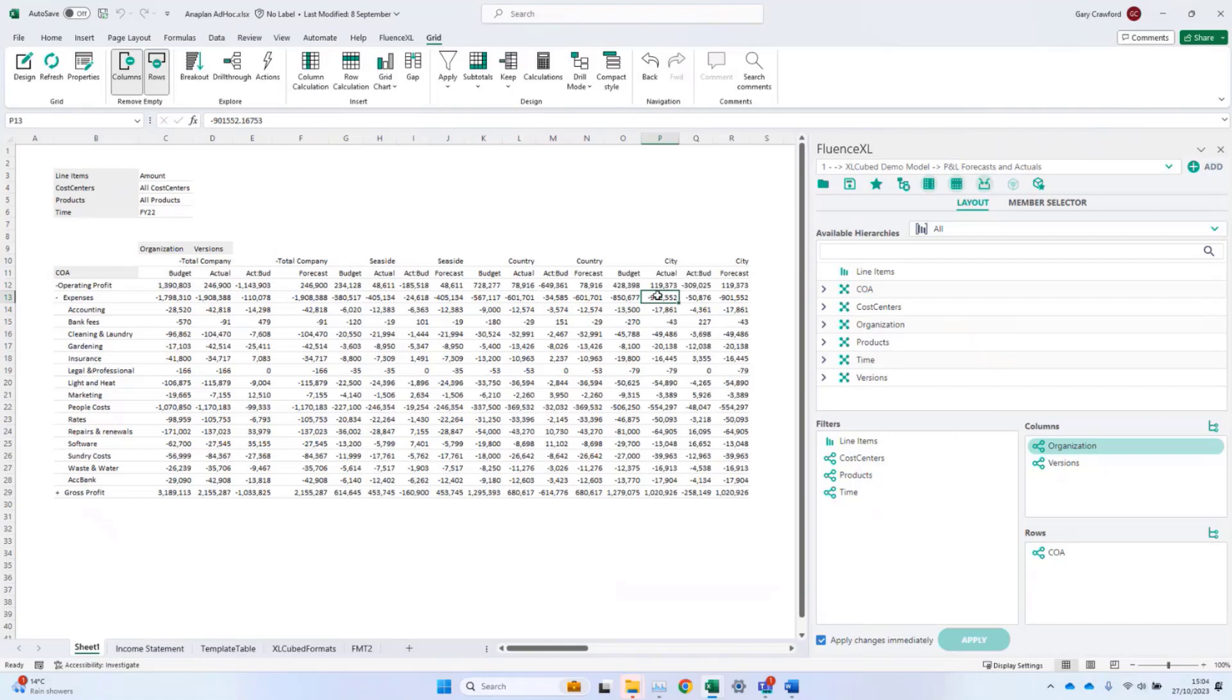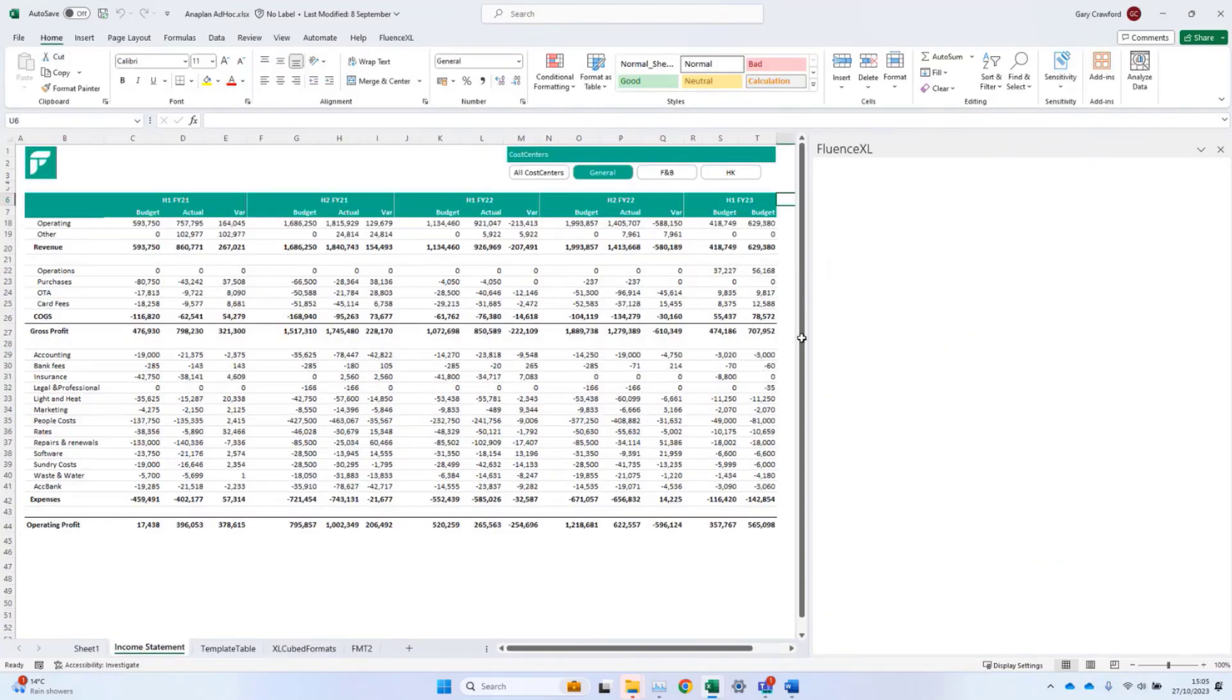Grids are well suited to exploring data and slicing and dicing, but they can also be highly formatted. This example is one grid which has had formatting applied.